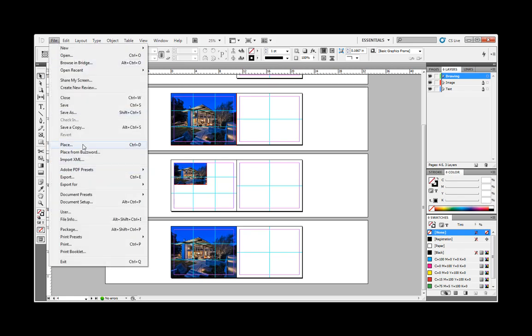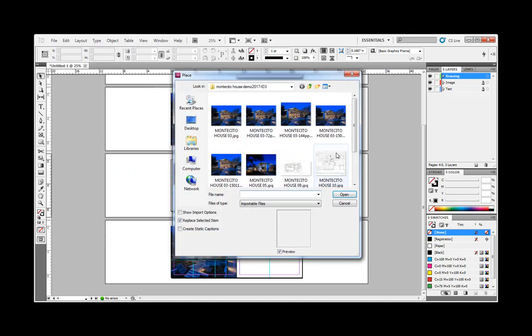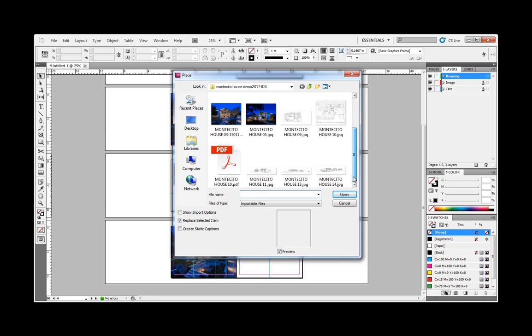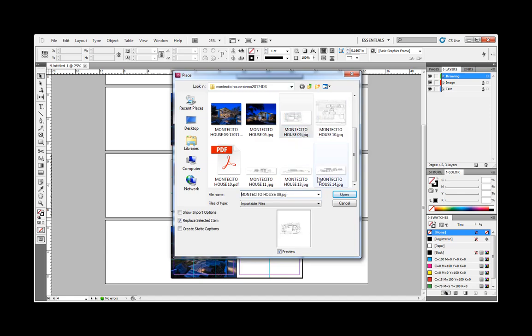So file, place, and I have a few drawings in here. I'll use the same drawing just so that we can demonstrate this thing. Site plan, it's a JPEG.